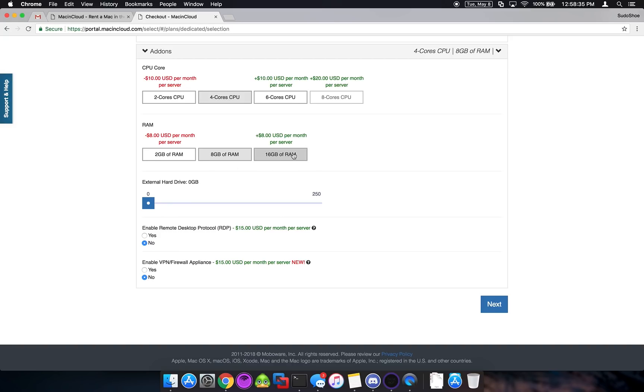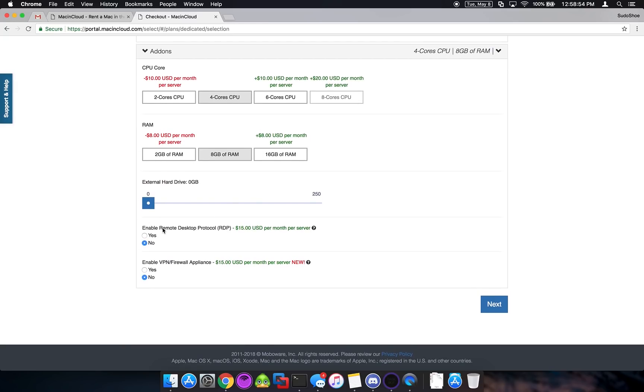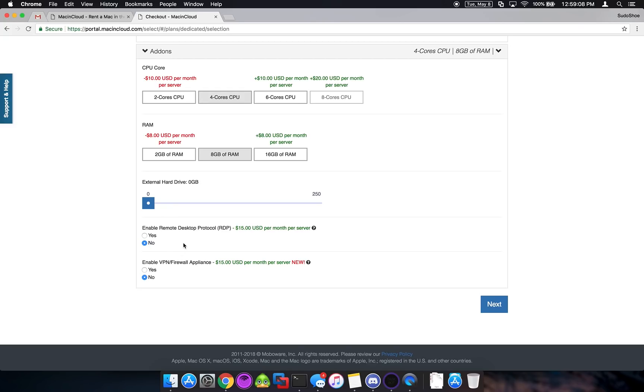The only time you would need more RAM is if you're running for a ton of Shopify restocks or something like that. I wouldn't recommend it for Taskbot. But if that's what you want to do, go ahead and get 16 gigs of RAM. You can run a ton of Shopify restock tasks. Just captures are going to be a pain. And we're not going to need an external hard drive. We're not going to enable RDP. You can do this if you'd like. It makes things a little bit easier when it comes to connecting to the server. But I'll walk you through how to set up without RDP. And we're not going to enable our VPN or firewall appliance.